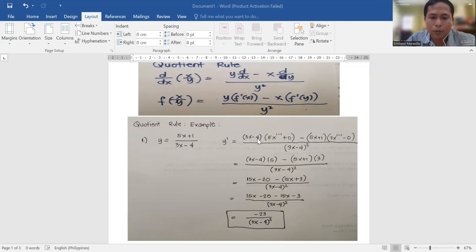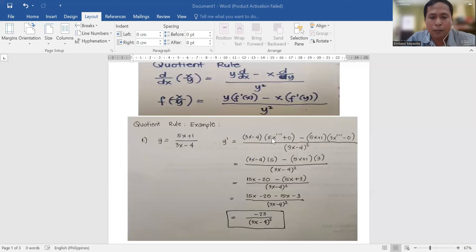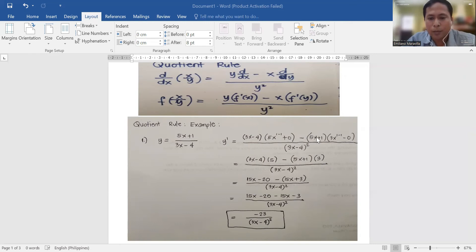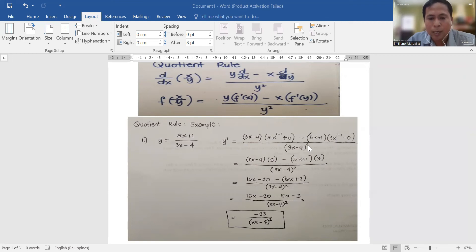So we have (3x - 4) times the derivative of u, which is (5x + 1). Bringing down the exponent: 5x to the 1 minus 1 plus 0. Minus: copy u, which is (5x + 1), and get the derivative of v: 3x to the 1 minus 1 minus 0. All over (3x - 4) squared. Do not forget the squared in the denominator throughout the solution.